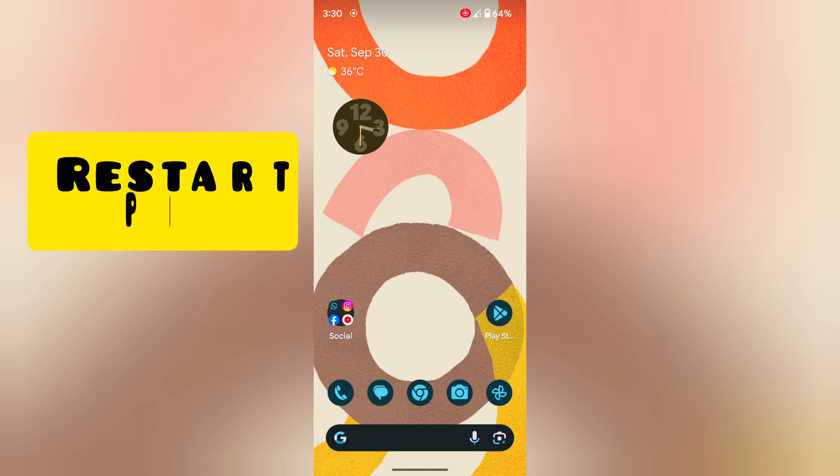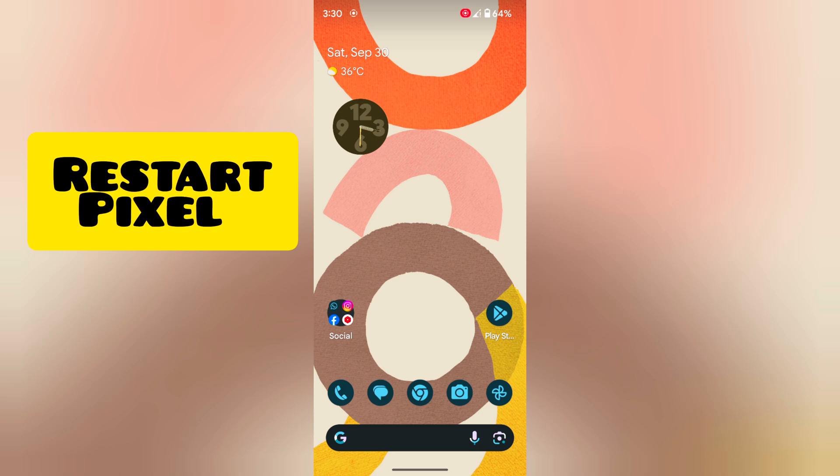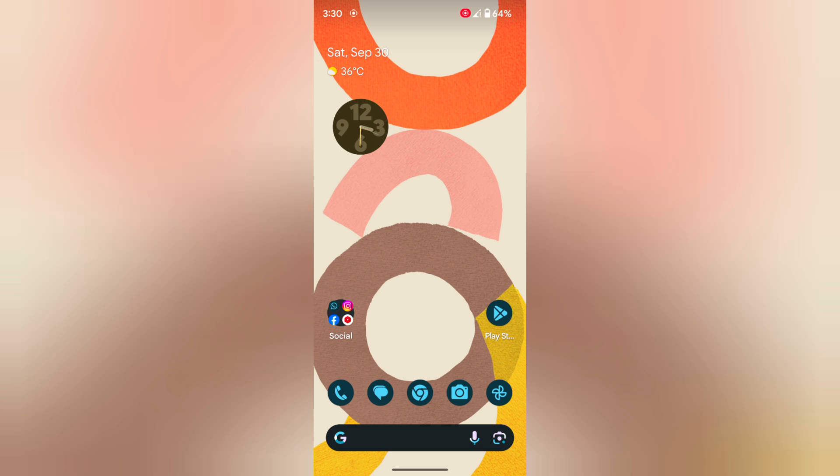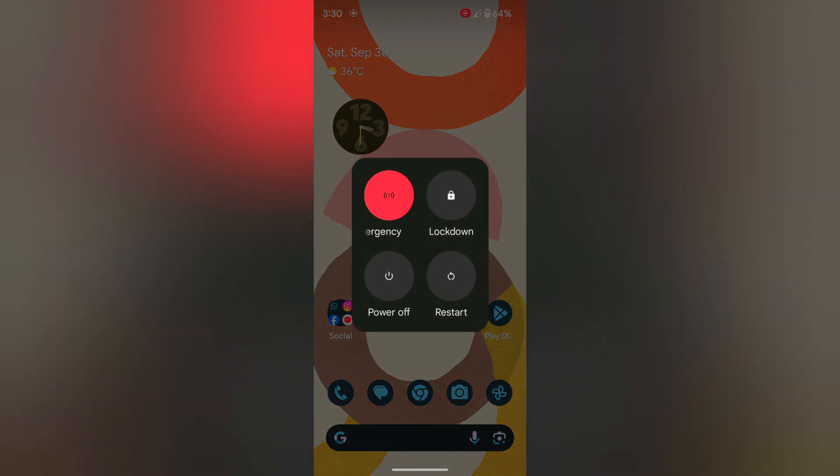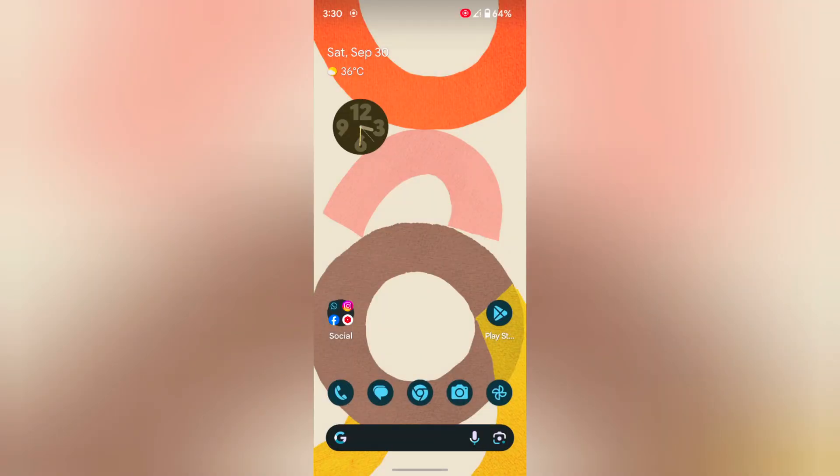In first method, restart your Pixel device. Long press the power button, tap on restart in the power menu to restart your Pixel phone, and check to fix the network issue.